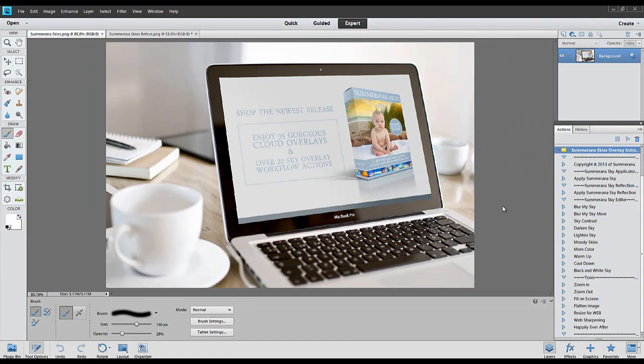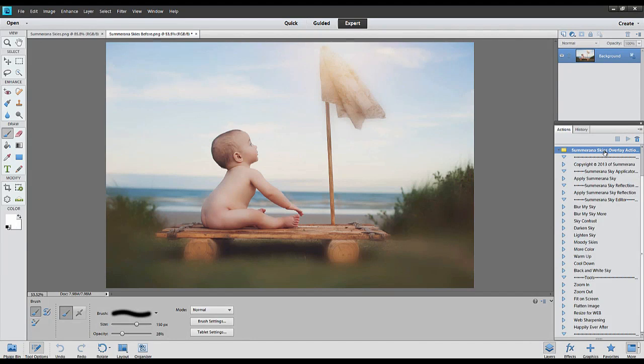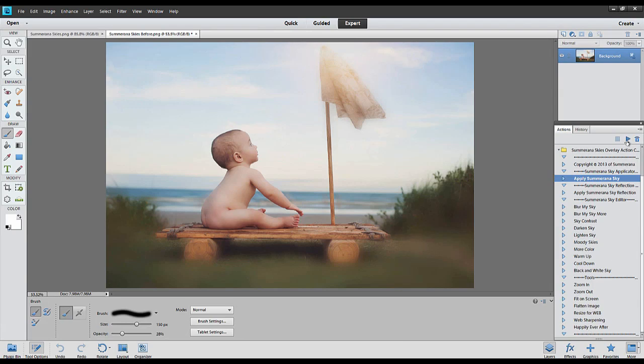This is available for both PS and PSE and the image we are going to be working on today is this one. I have pulled up my action collection over here and the first thing you want to do is go to Apply Somerana Sky and press play.